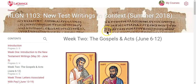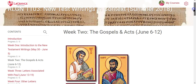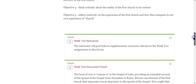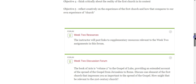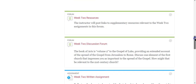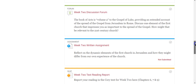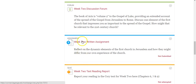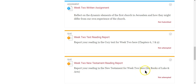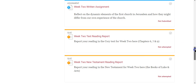Every week works that way. In week two, the theme is the Gospels and Acts. Once again, there's a description of the week, the learning objectives, a variety of supplementary resources, a discussion, a short 500-word written assignment you submit by uploading your paper, and the week two text and New Testament reading reports. Starting with week two, you will also have assignments in the New Testament — Luke and Acts in week two.